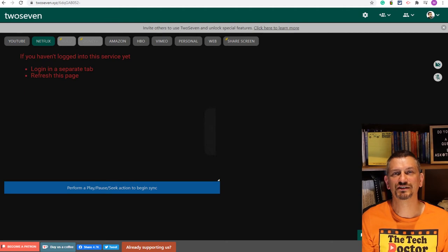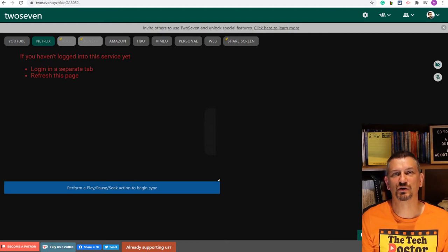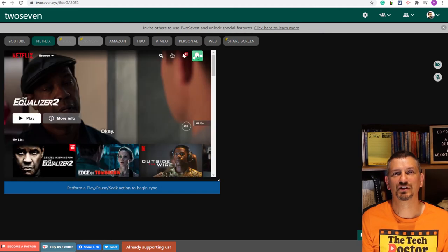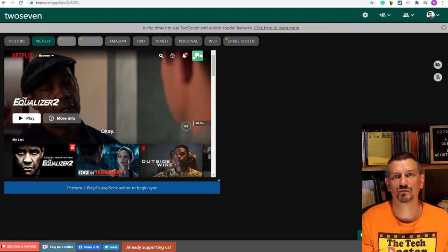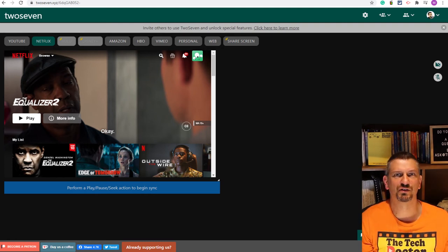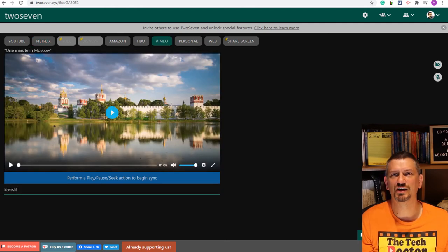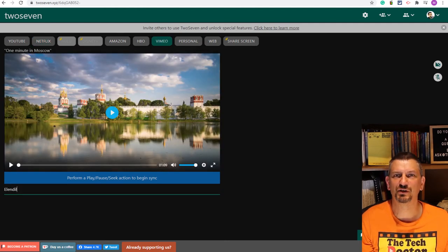If you select Netflix you'll get this message if you're not already logged in, but once you log into your Netflix account in another tab it will show your Netflix homepage like this. From there you can search, select a movie from your list or your favorite TV show. The same applies to Amazon, HBO and Vimeo.